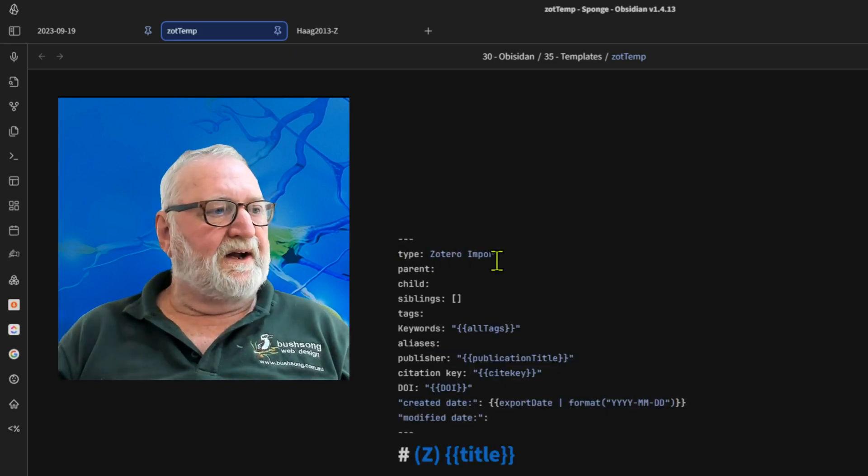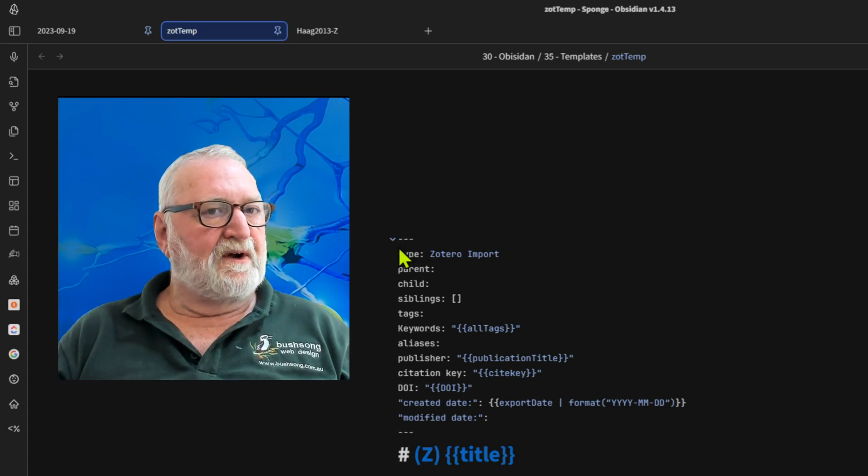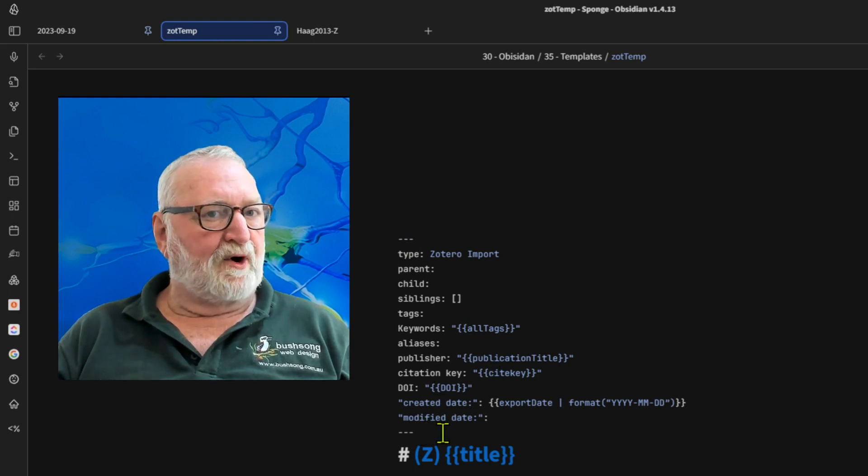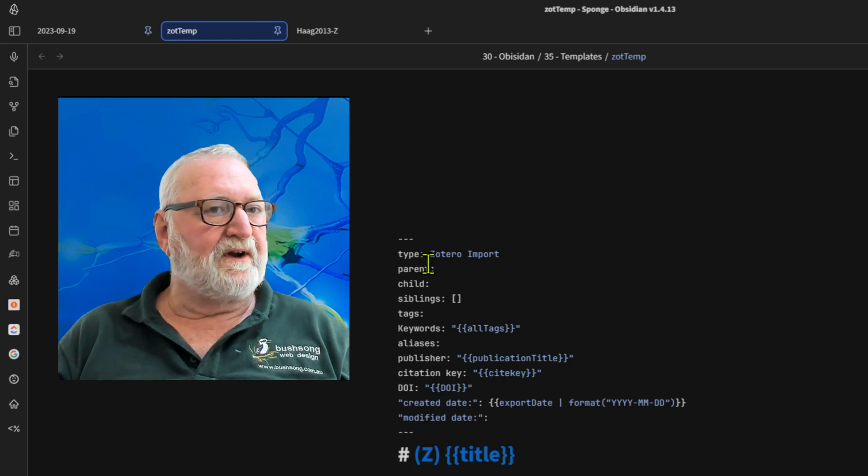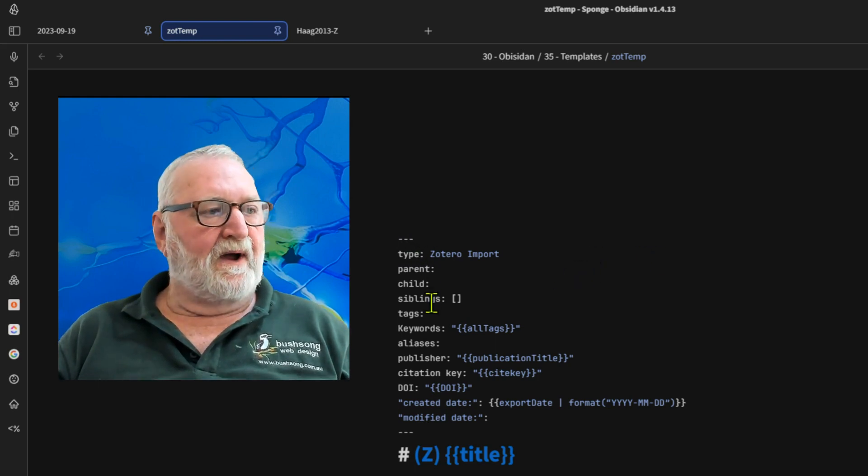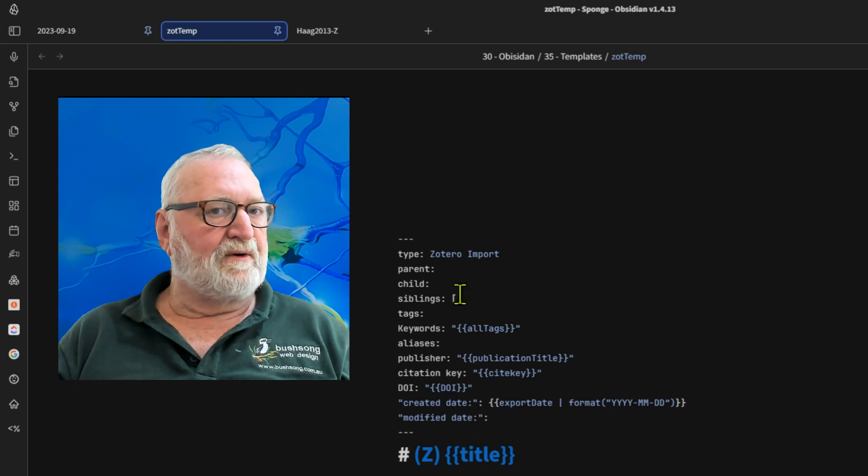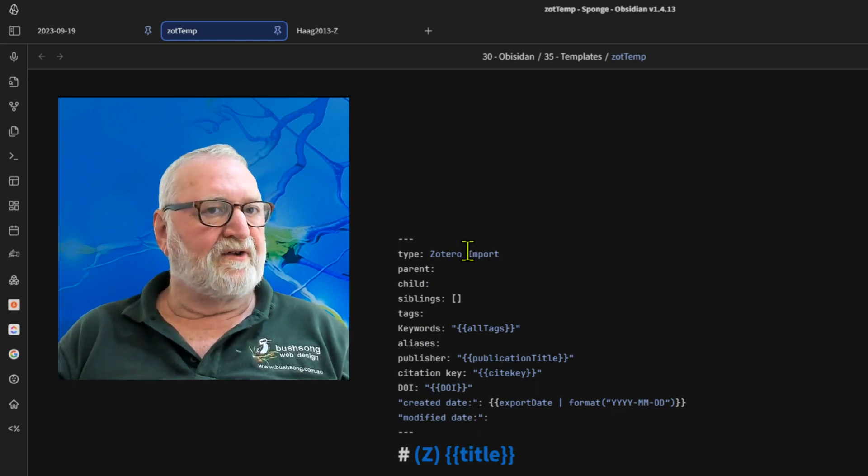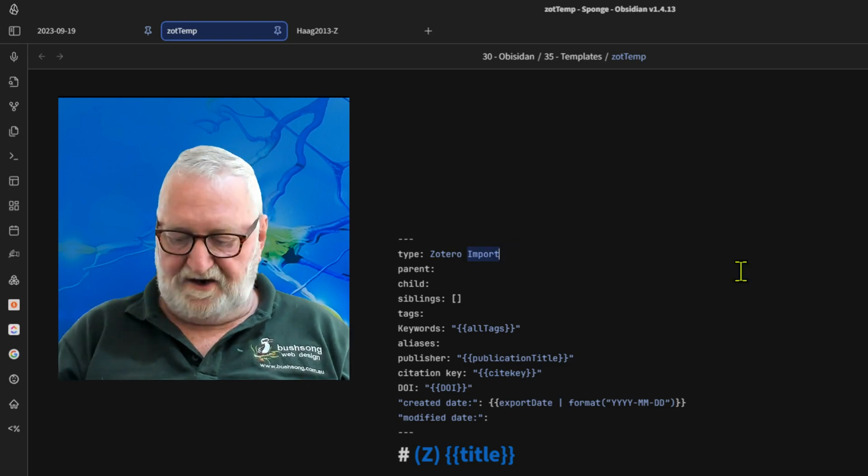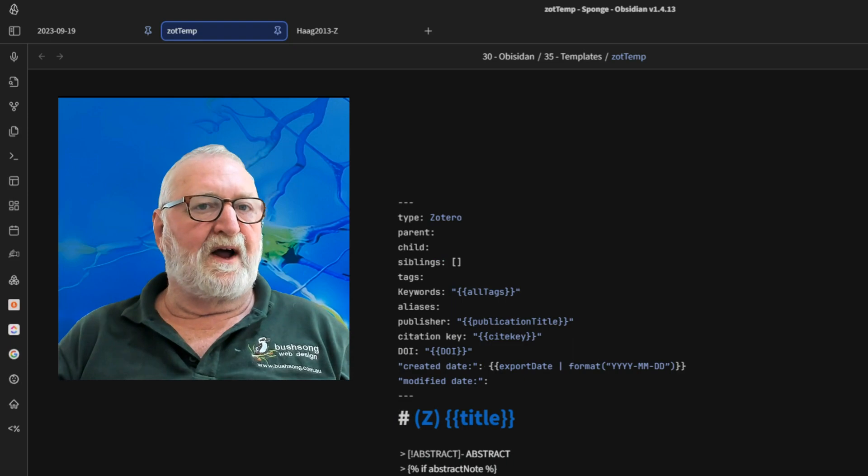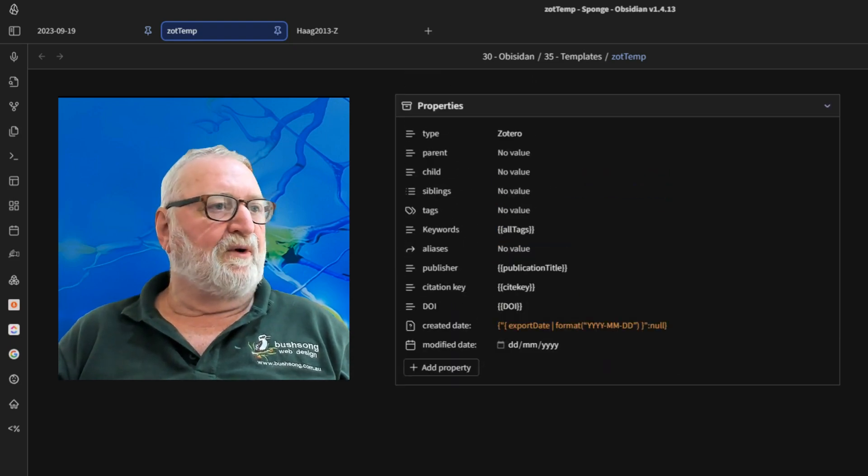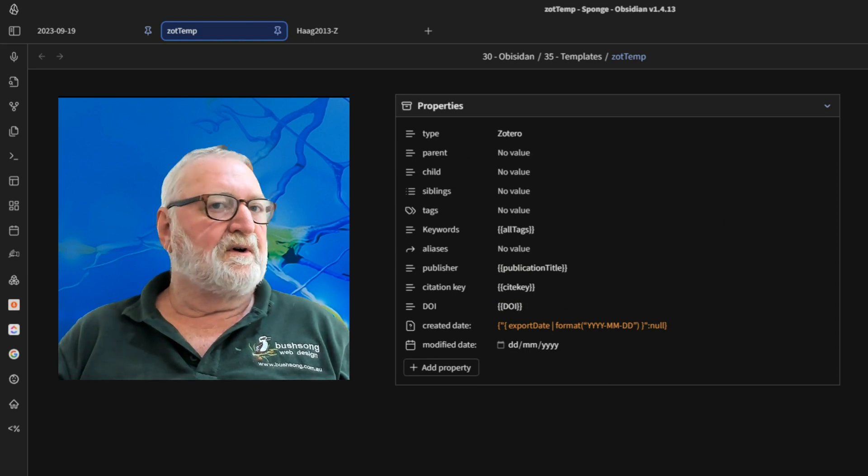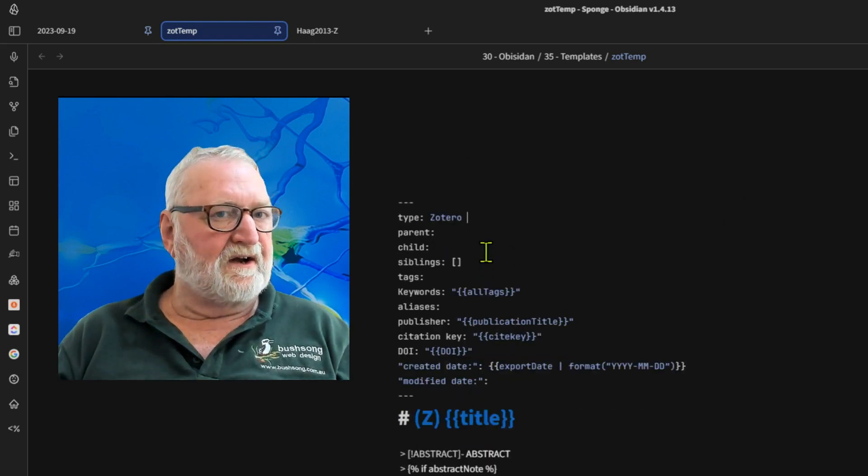And here it is in source mode. So you can see that the properties go between three hyphens at top and bottom, same as the old YAML did. It has one colon after the field type and that's consistent all the way through. And then these are what you will put in and change. So if you wanted to change that, you could just put Zotero and then when you went back into source mode and actually used it, it would actually just simply show Zotero, not Zotero note. So I'll go back there and change that again. Zotero import, whatever you like.